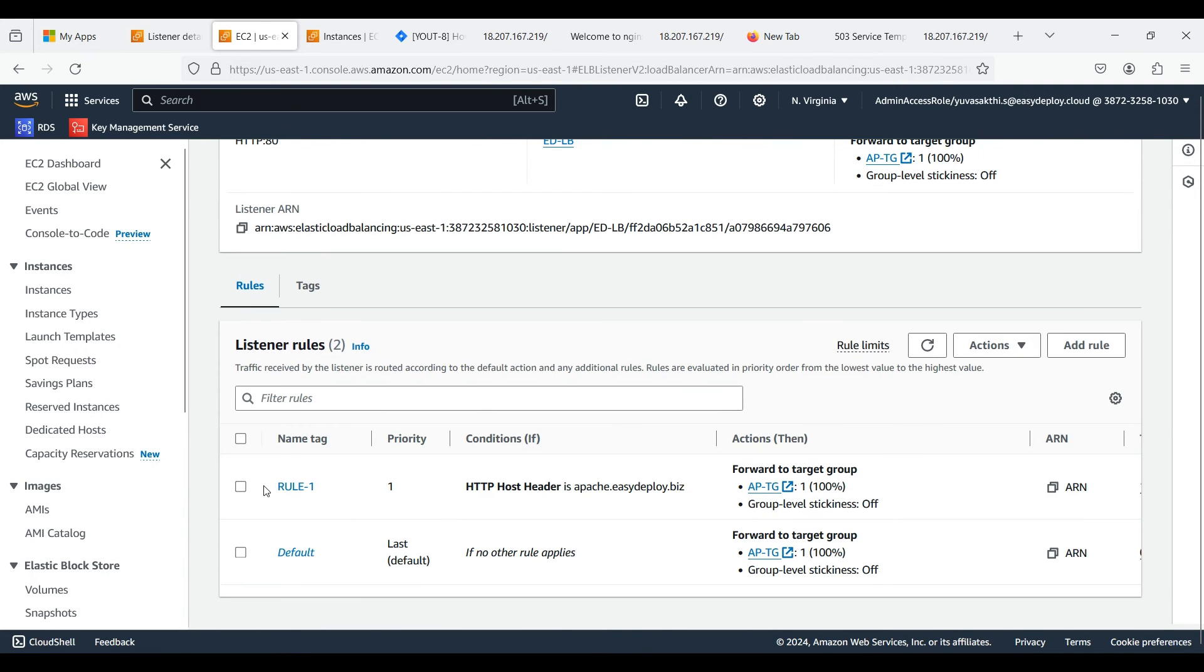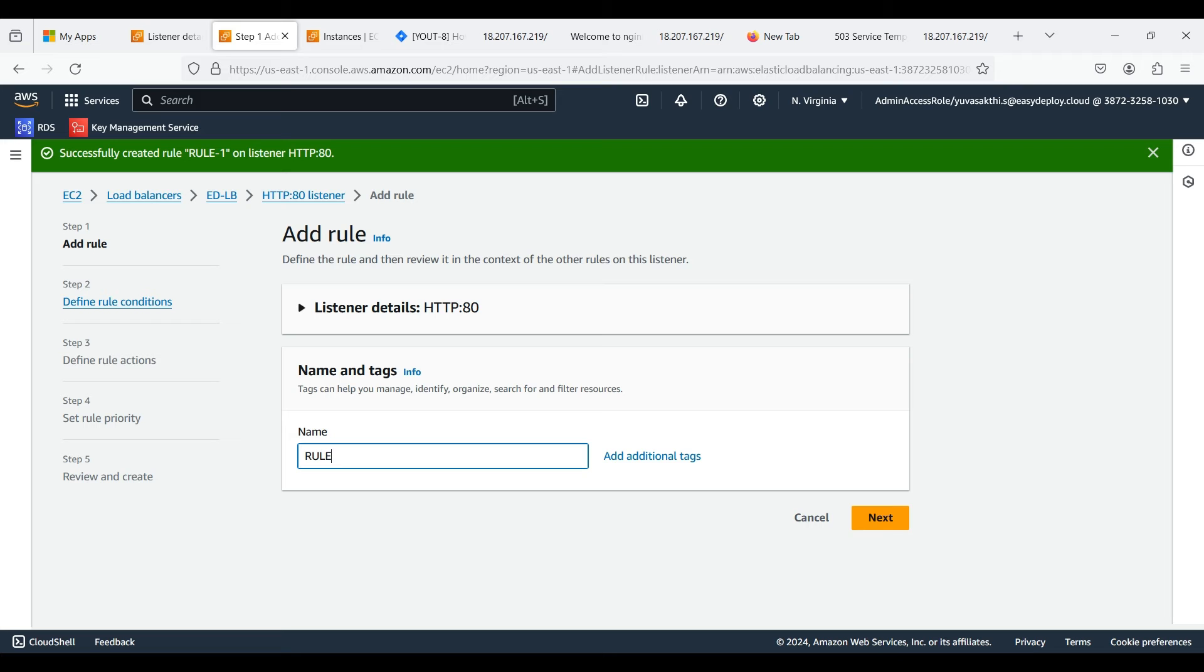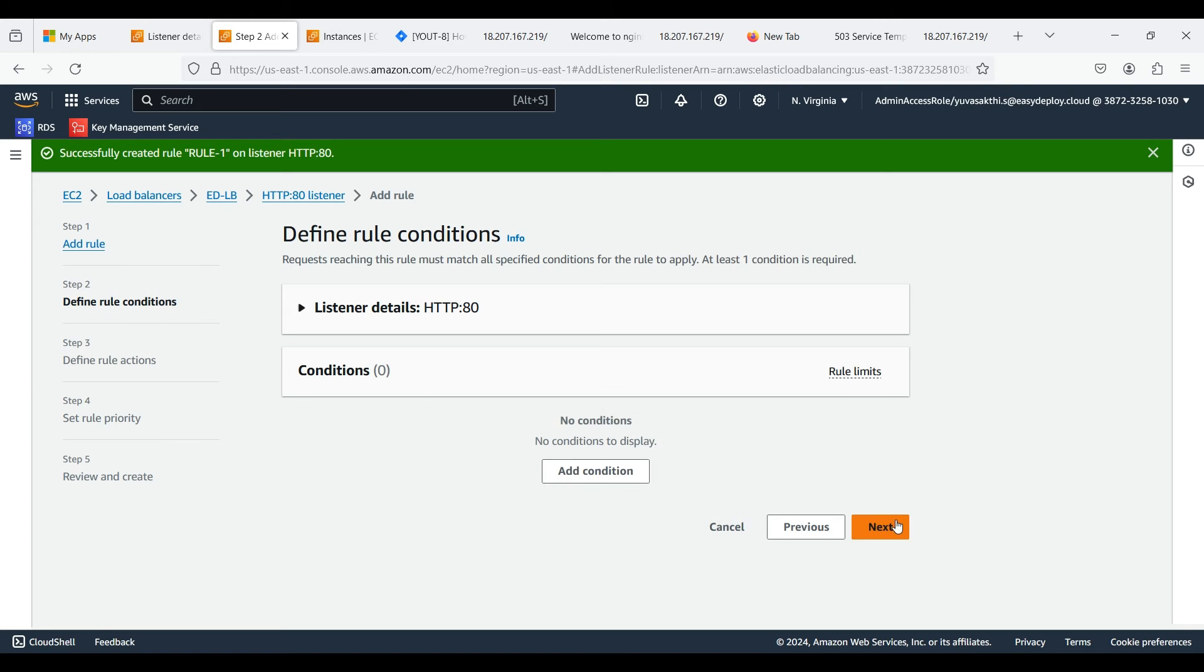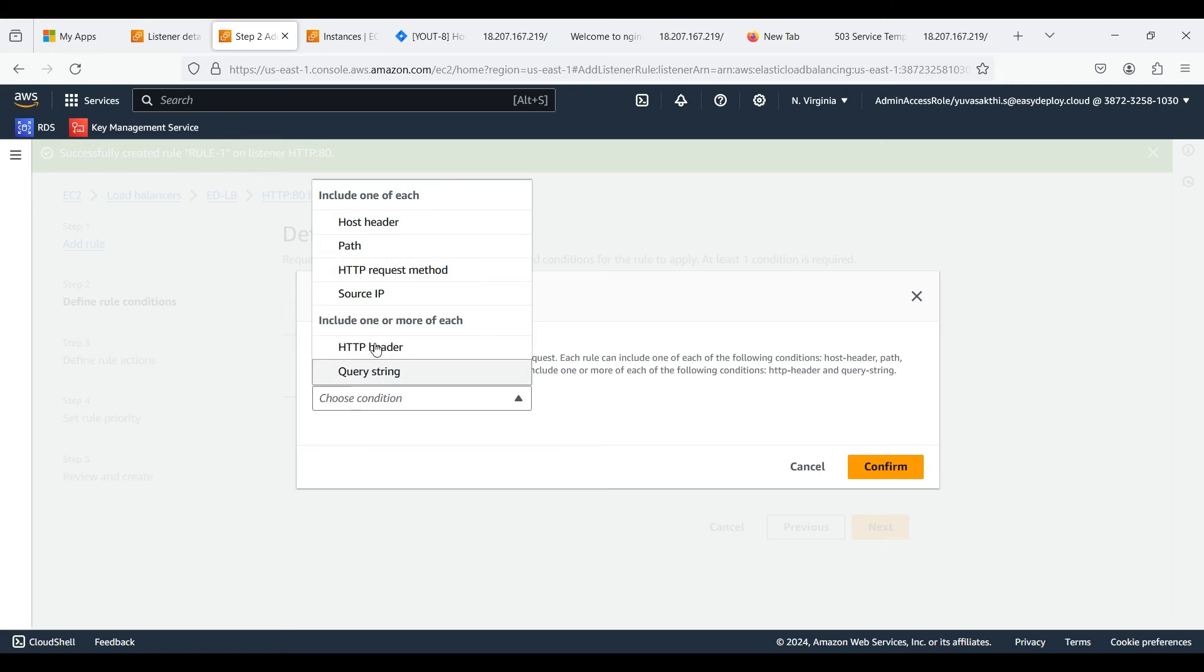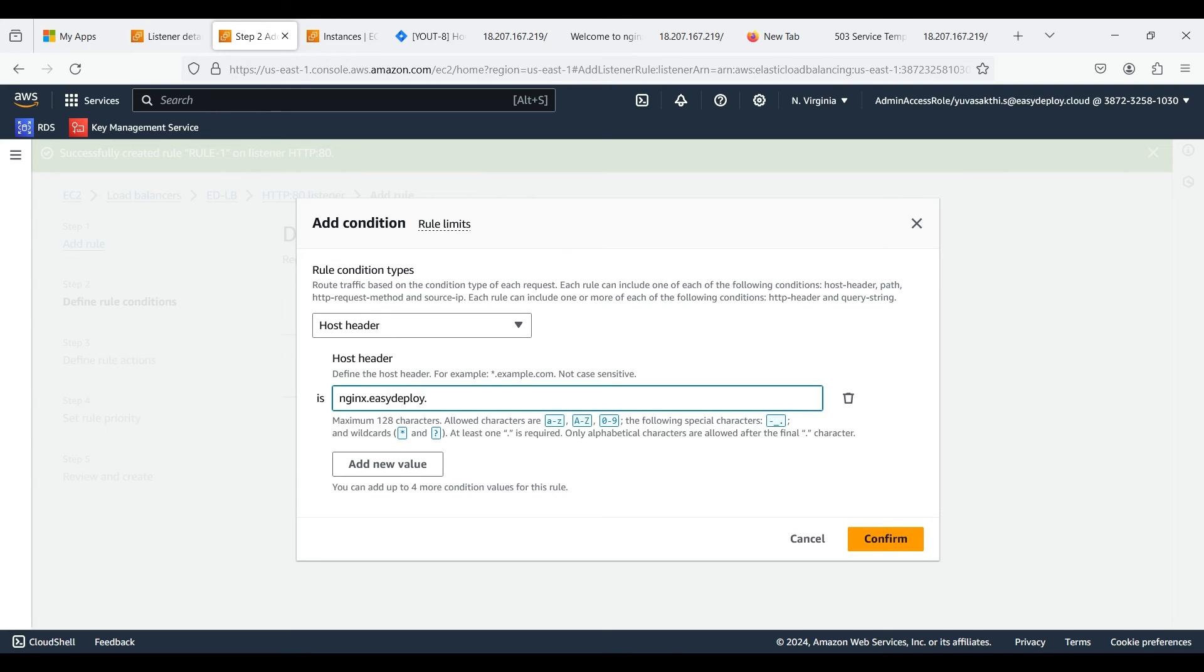Next we should create another rule for second server, that is Nginx. Click add rule. Give second rule a name. Next, click on add condition. I am selecting host header as we want to route traffic based on host header. We should give the subdomain name of our main domain here. Click confirm.